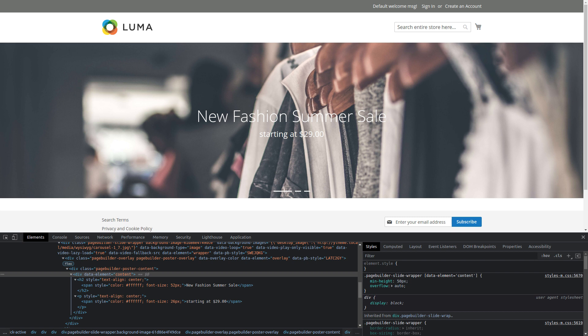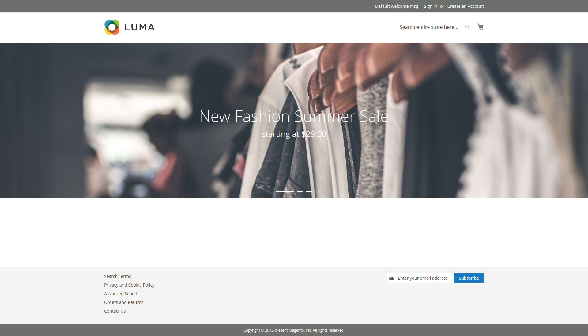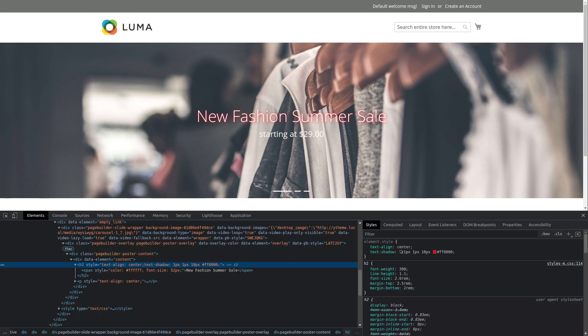If we now switch to the Storefront and open Inspect Elements, we will notice that the styles for each element we inserted are now inline. Page Builder is undoubtedly a powerful tool for content management. However, when it comes to styling elements, it is limited. For example, if we want to give the H2 tag a red text shadow, we can't do that using the Page Builder. So if we want to apply a style that Page Builder doesn't support, like text shadow, how do we do that?